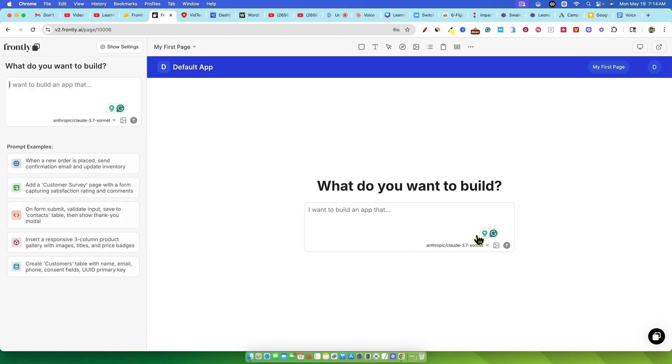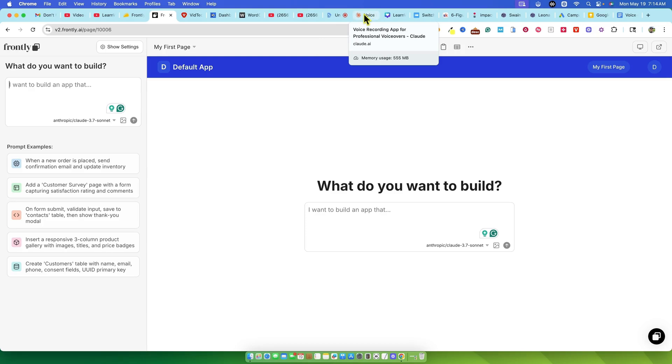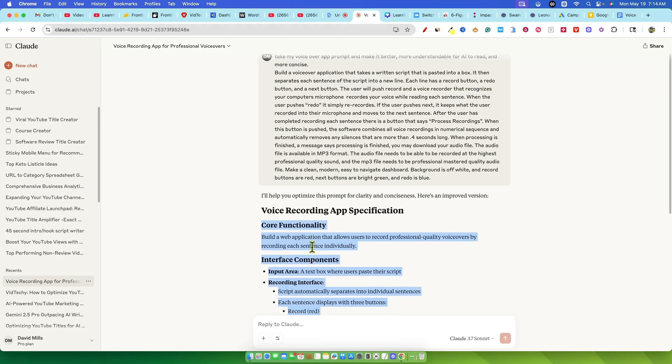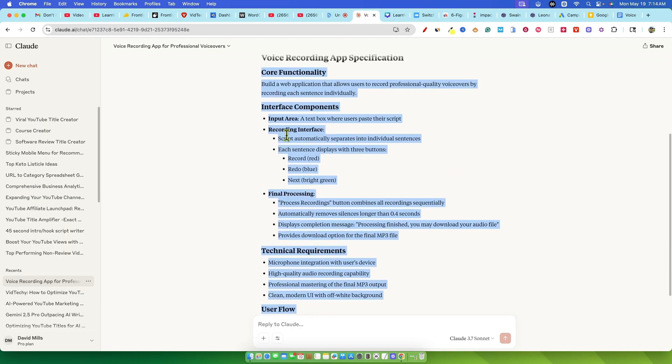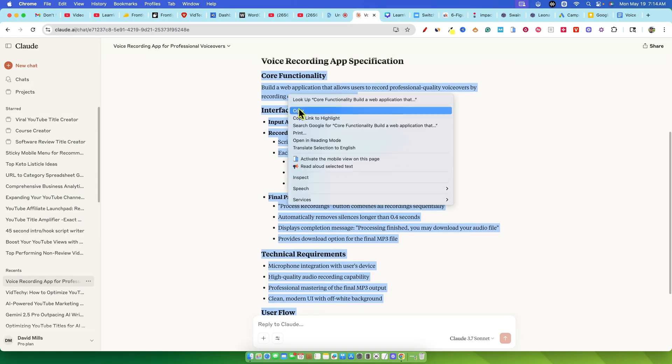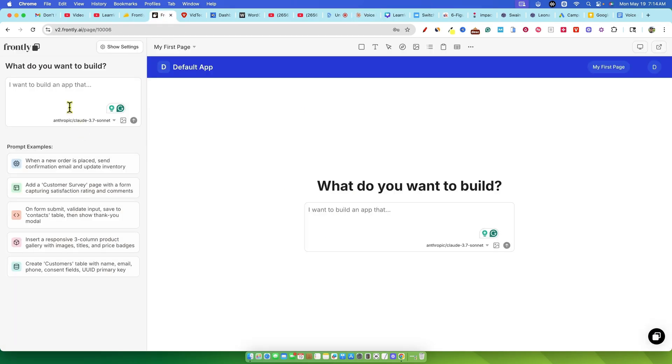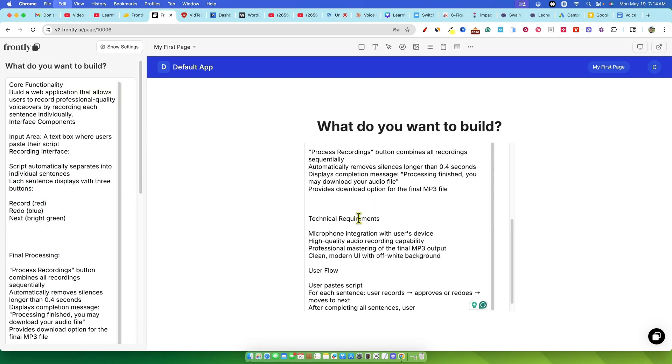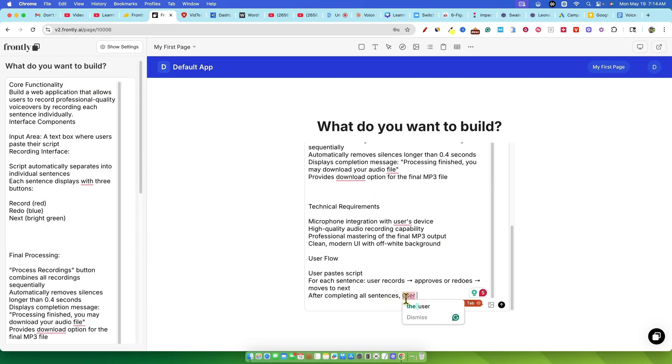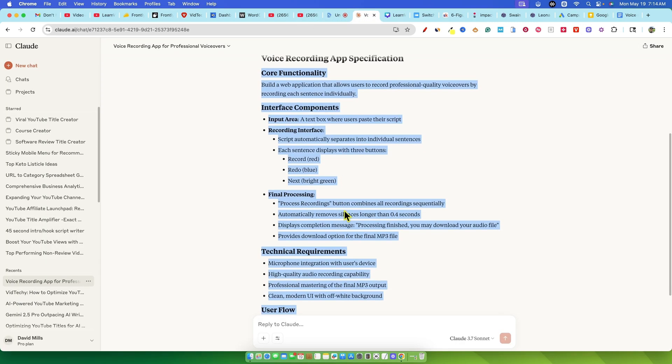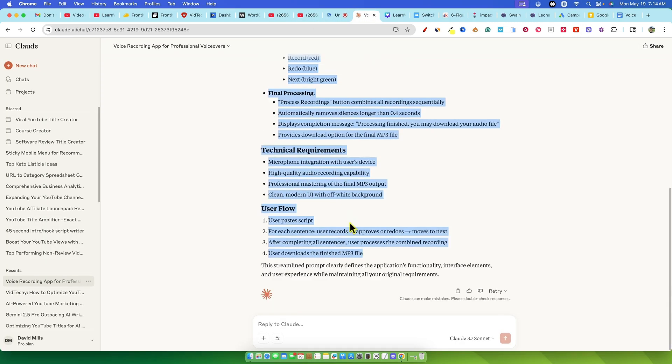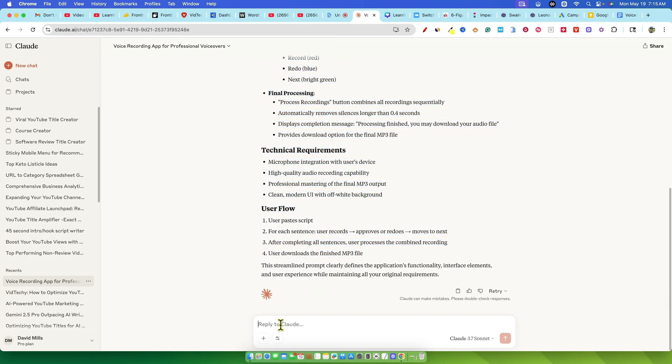Now, I have this rather large optimized prompt I've been working on to create a sentence by sentence voiceover app. I know these no-code AI builders can sometimes get a bit overwhelmed by massive prompts. Often, it's better to start simple, like build me a voiceover app, and then iterate. But hey, where's the fun in that? So, let's see if Frontly can handle it.